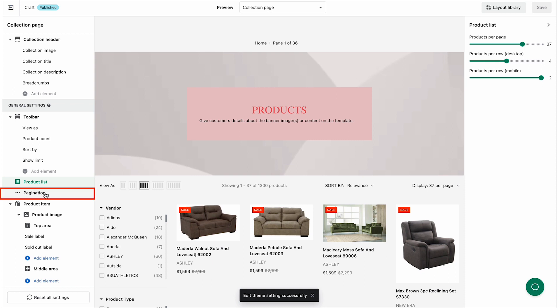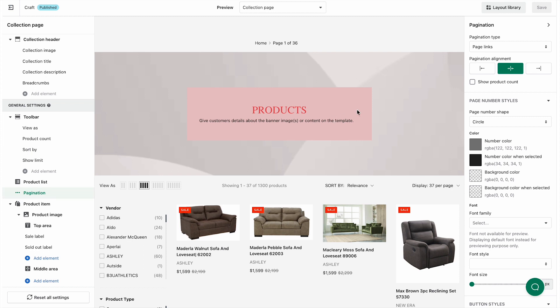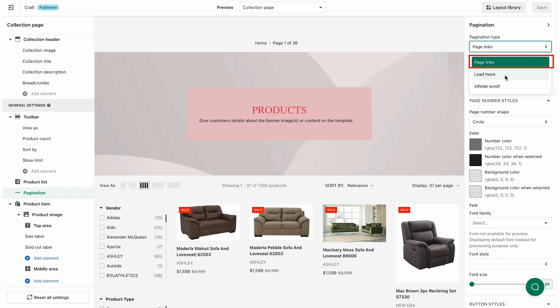To customize it, click pagination on the left panel. On the right panel are the detailed settings. You'll see three types of pagination: page links, load more, and infinite scroll.